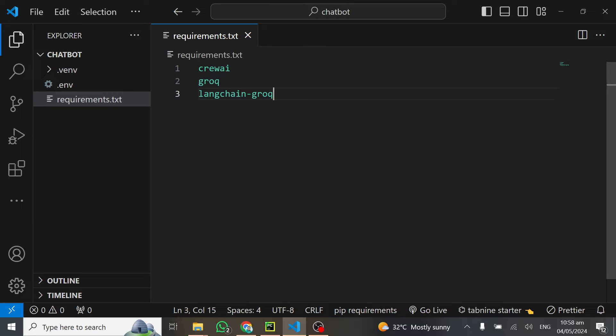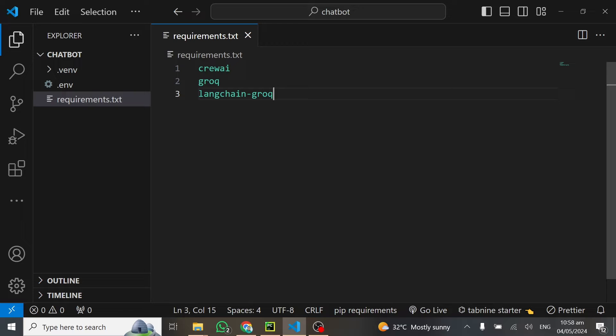When you do pip install requirements.txt, this is going to install everything for you. And at the end of the tutorial, everything will be on my GitHub repository. The link will be in the description where you guys can leverage this and use it in your own code.